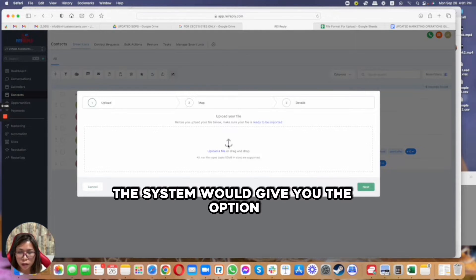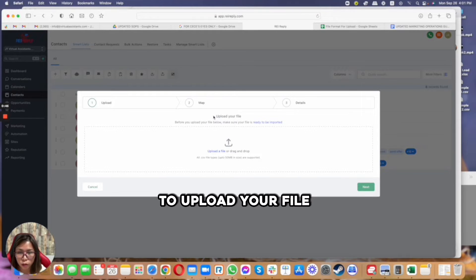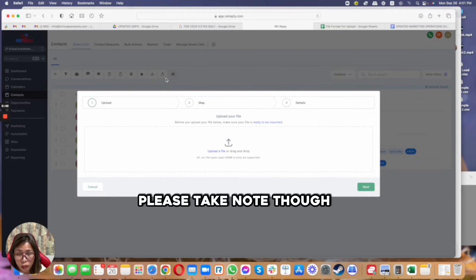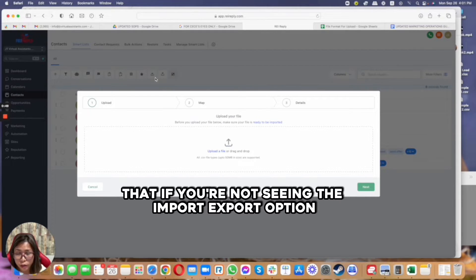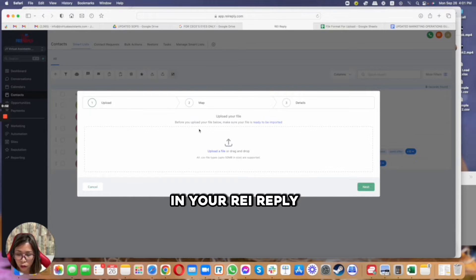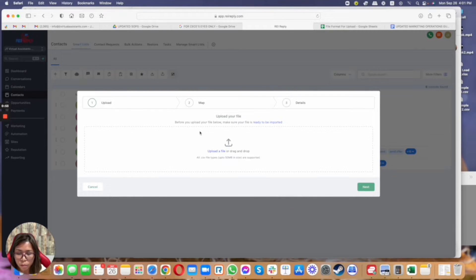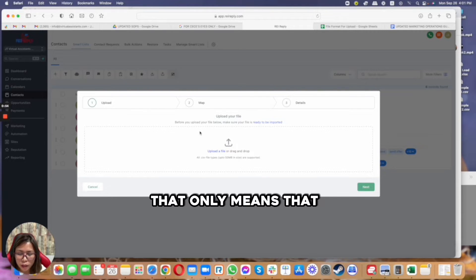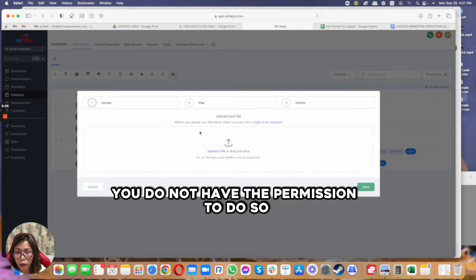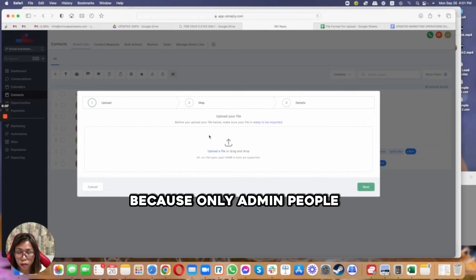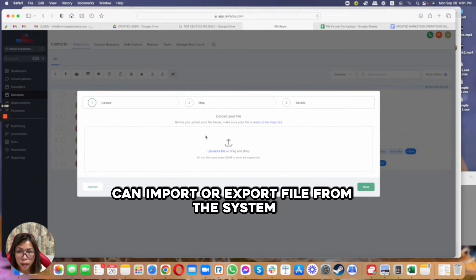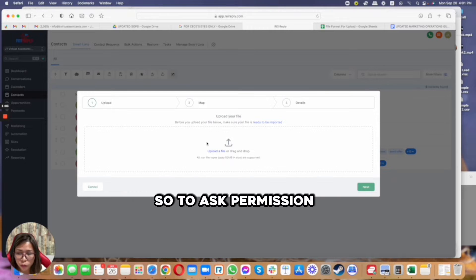Automatically the system would give you the option to upload your file. Please take note though that if you're not seeing the import export option in your REI Reply, that only means that you do not have the permission to do so because only admin people can import or export files from the system.